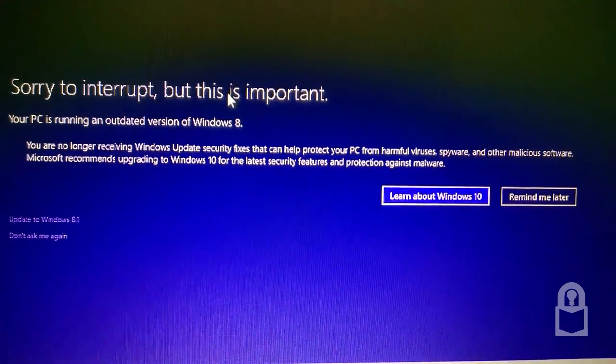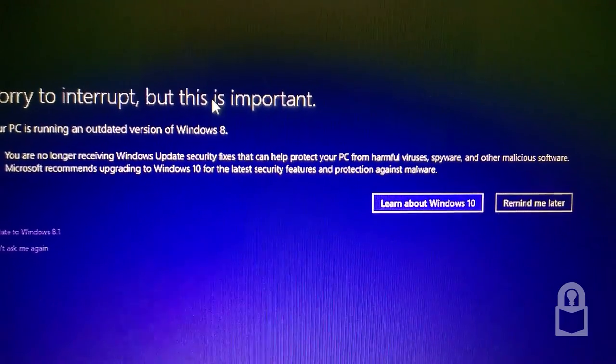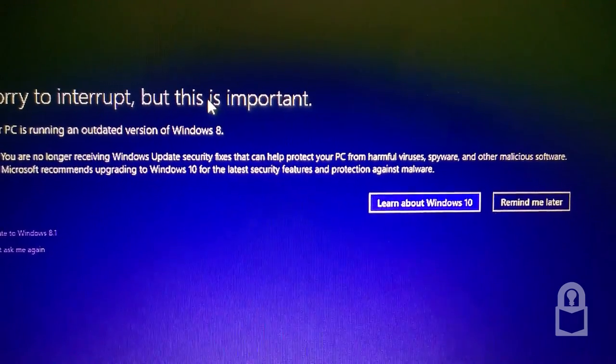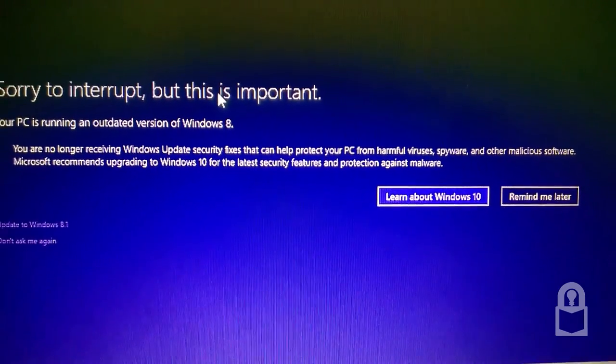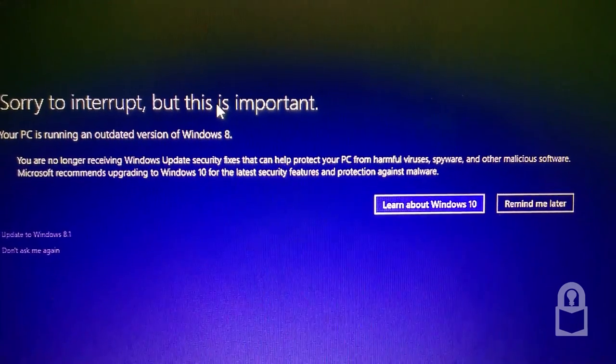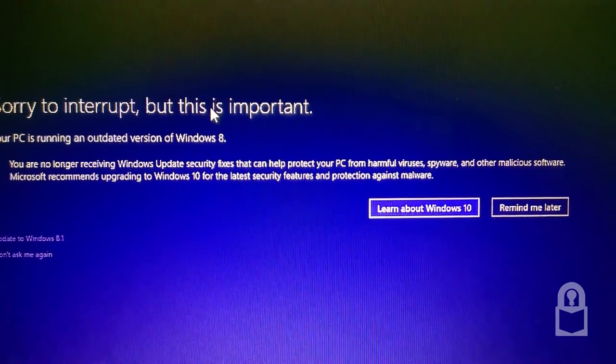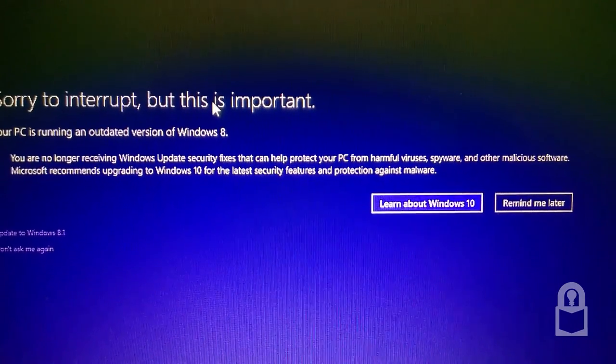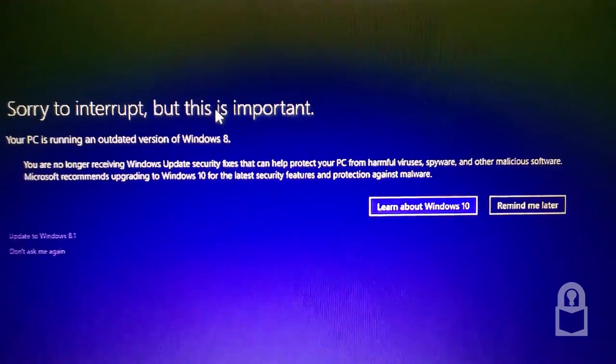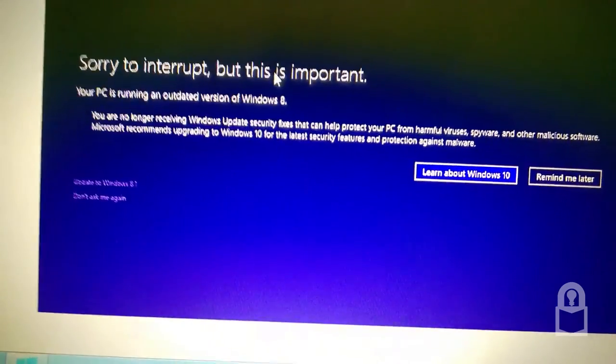Security fixes that can protect your PC from harmful viruses, spyware, and other malicious software. Microsoft recommends upgrading to Windows 10 for the latest security features and protection against malware. I guess this is about Windows 10.